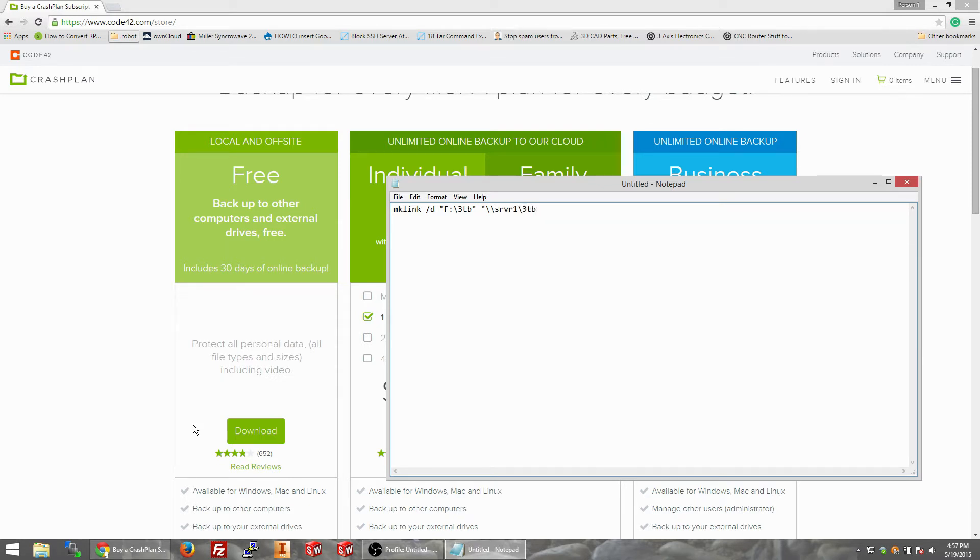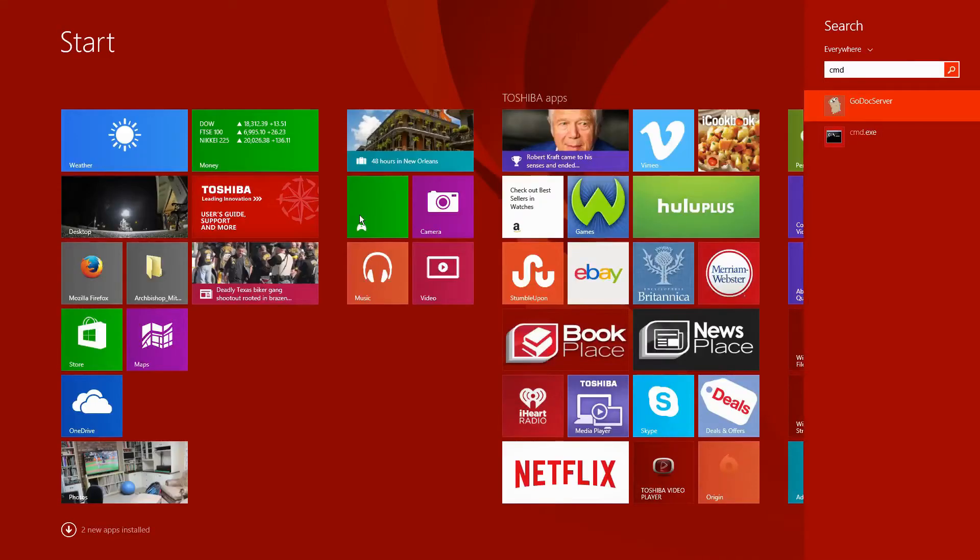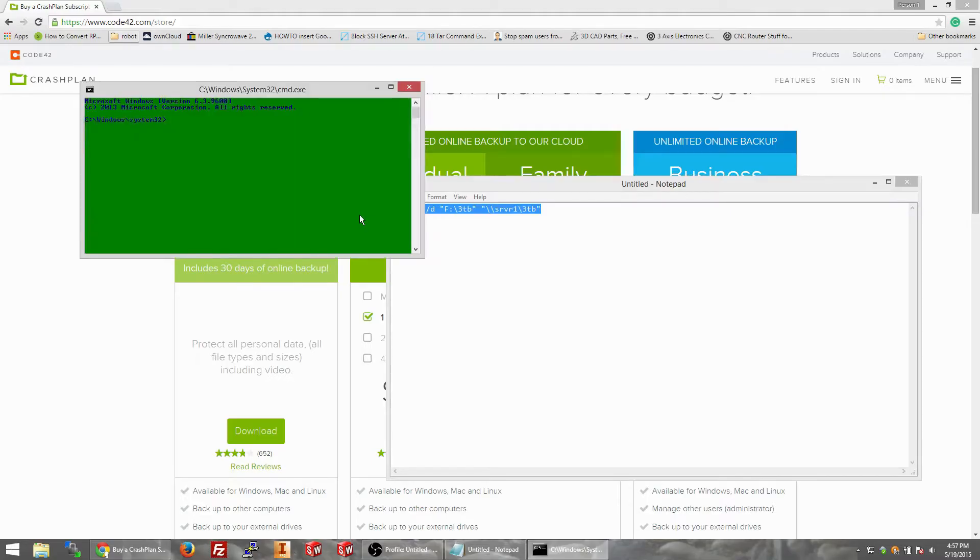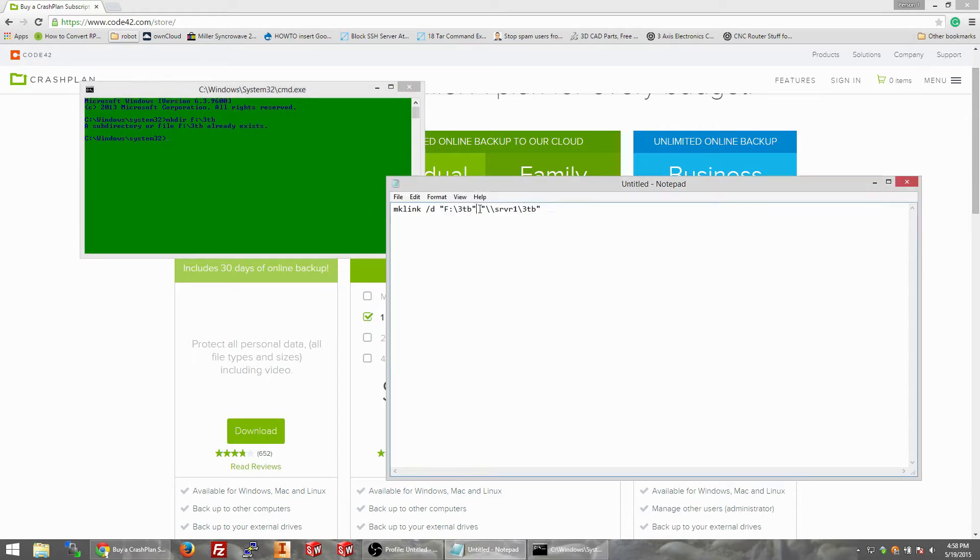Alright, I think that's about it. Let's try this in command prompt. So we're going to go over here and do mkdir F colon forward slash, this is just because I don't have a 3TB folder on my F drive.